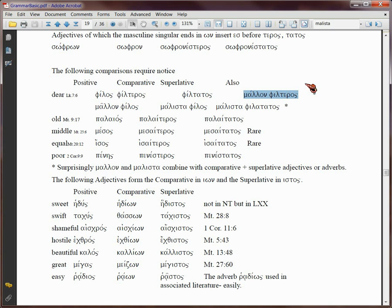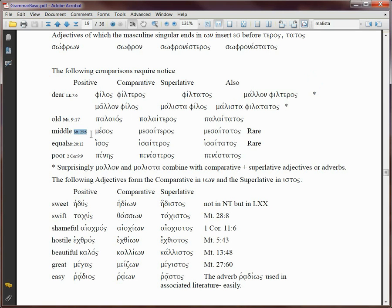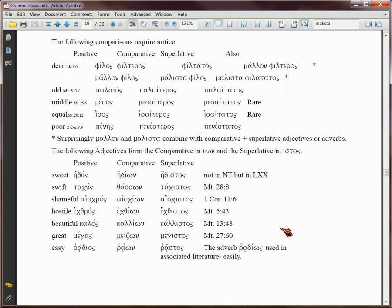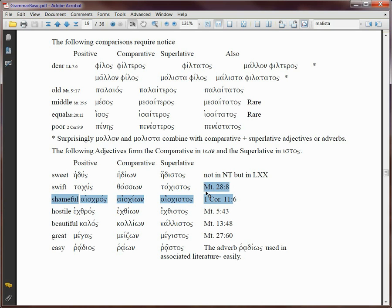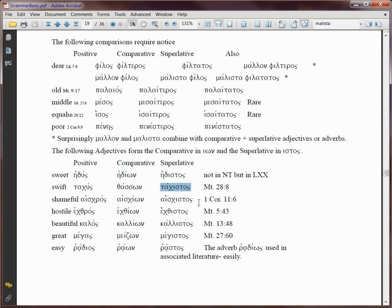This is the first column about positives, this is the comparative, and this is the superlative. But the superlative is not used in the Bible. In other words, he's talking about Bible verses here. None of these Bible verses use superlatives, not a single one.